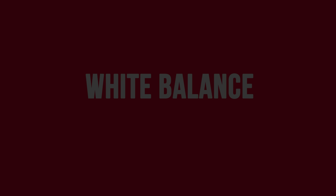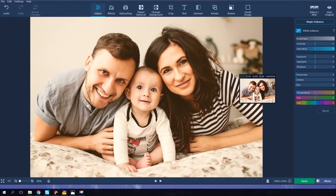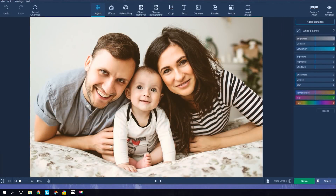The White Balance tool lets you correct the colors in your picture. Simply select the area that's supposed to be white and it's done.